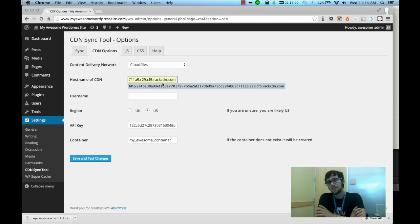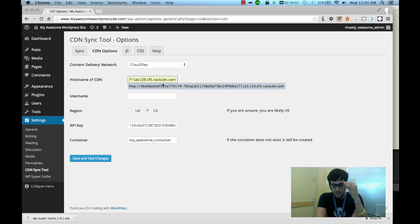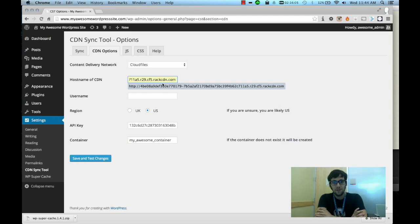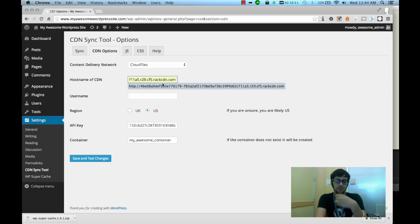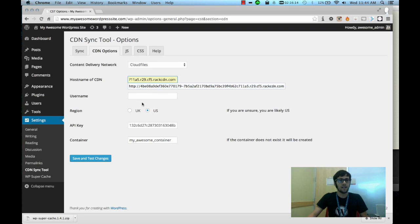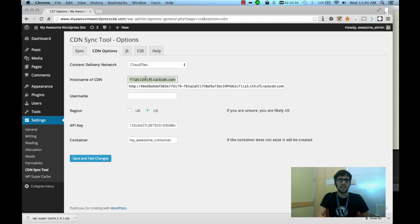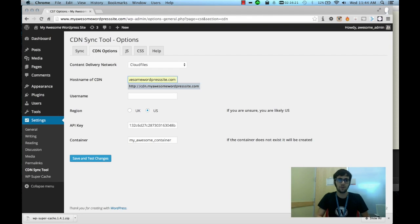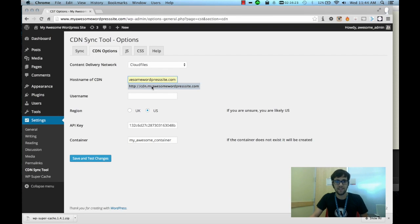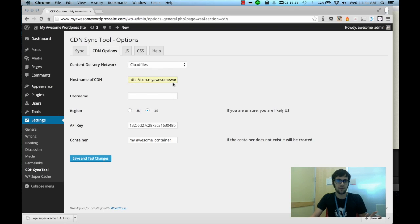The reason I suggest using a CNAME for that is because with social media, if you're sharing to Facebook, Facebook will interpret that URL as spam and it will fail to generate a preview of your post. So it's very important to create a CNAME. And in my case I created a CNAME of cdn.myawesomewordpresssite.com and that CNAME points to the container. So that would be the hostname here.